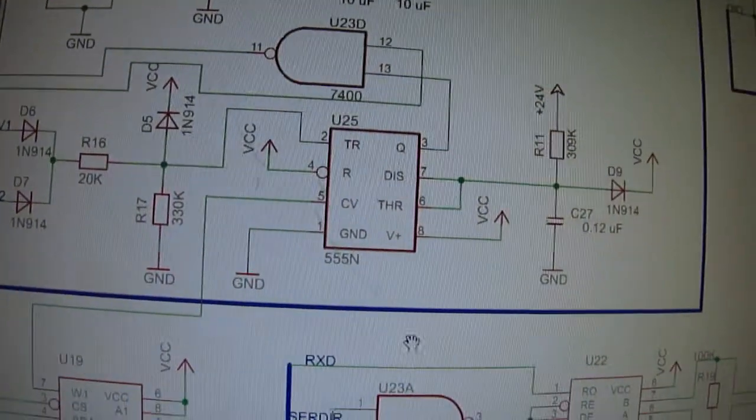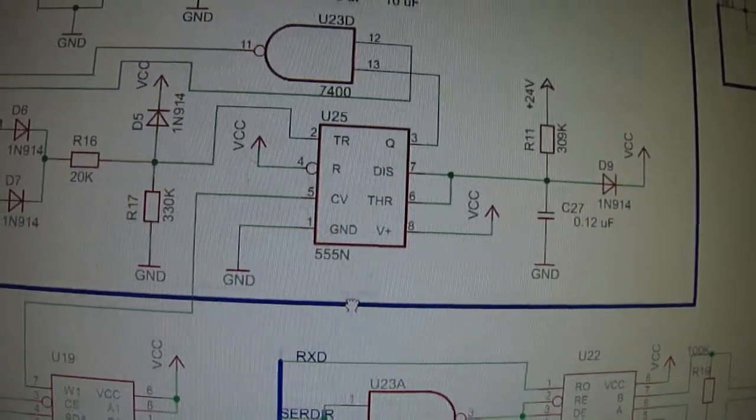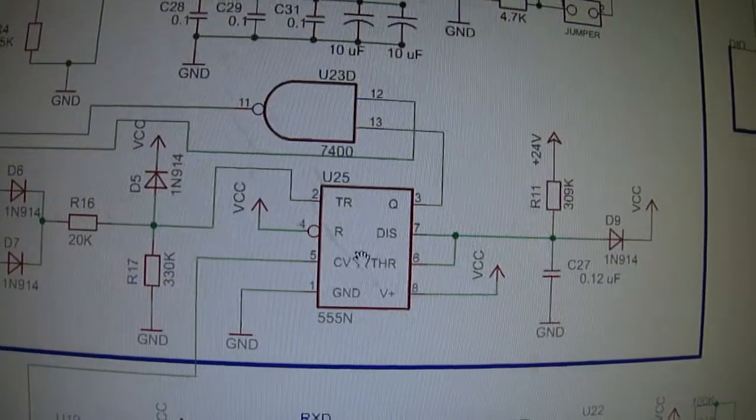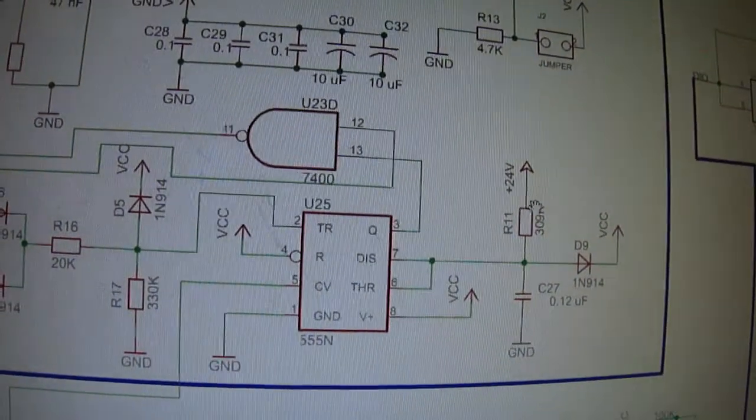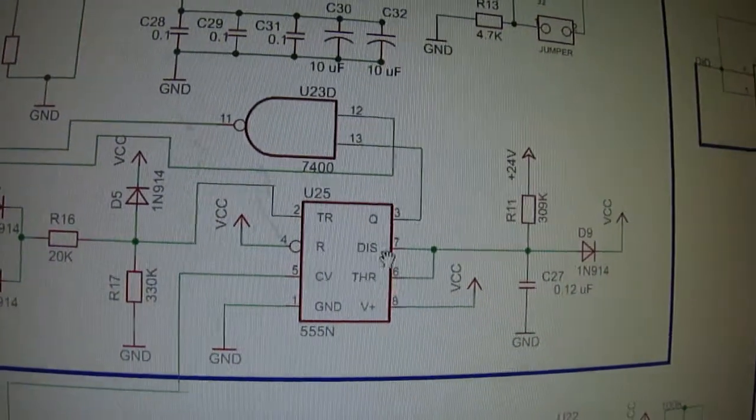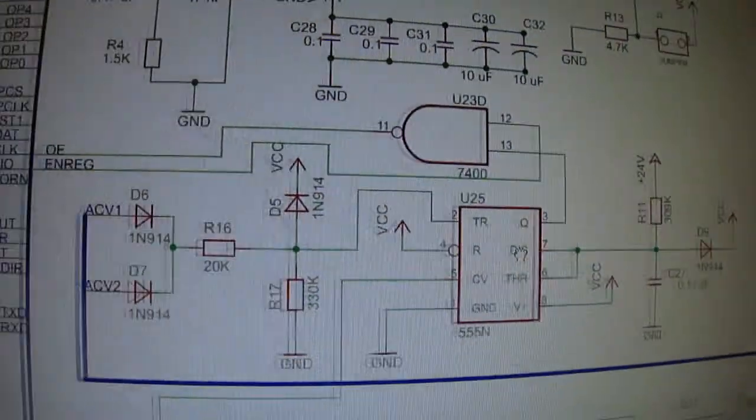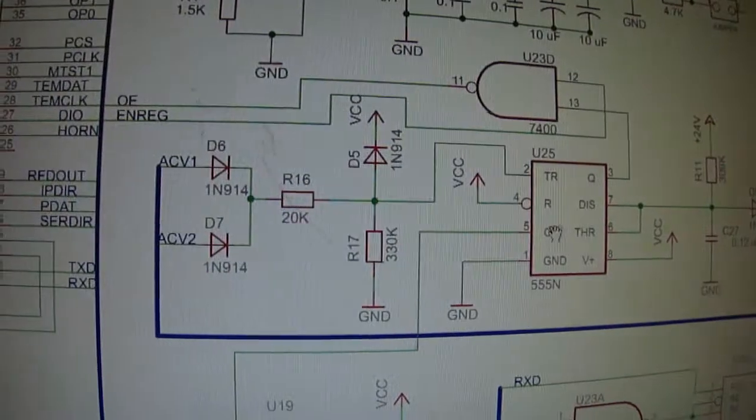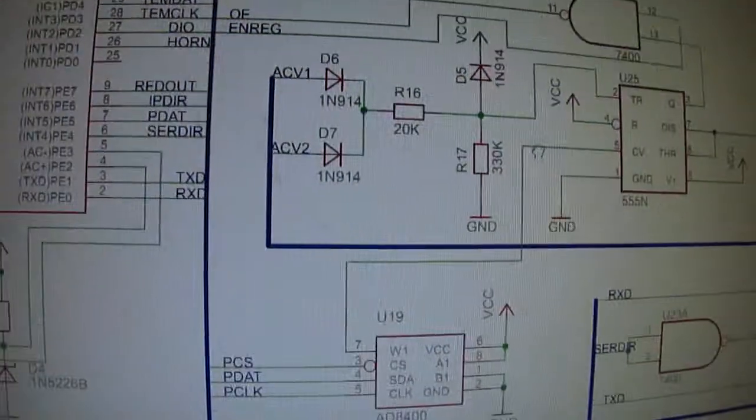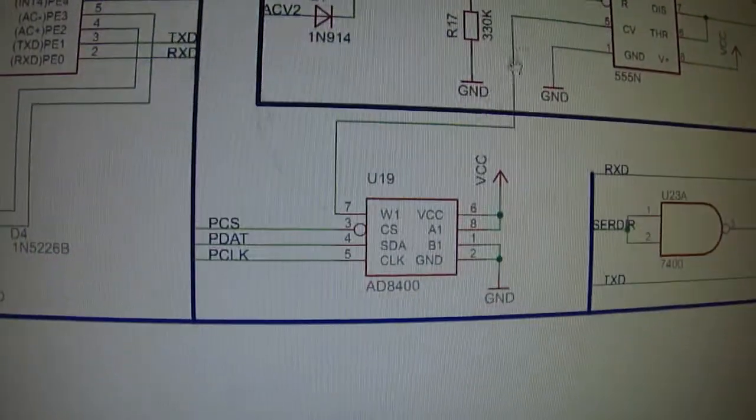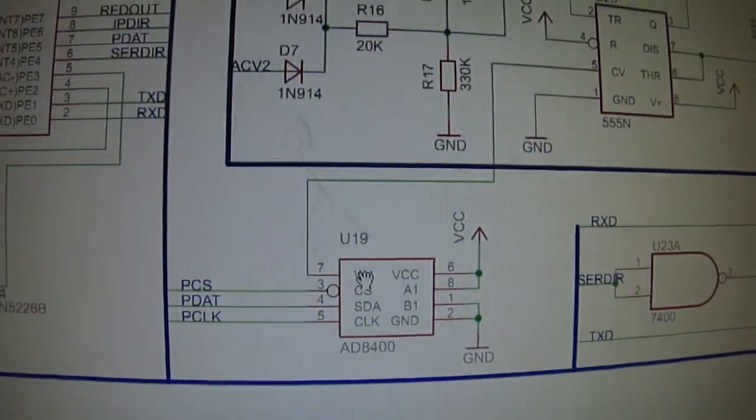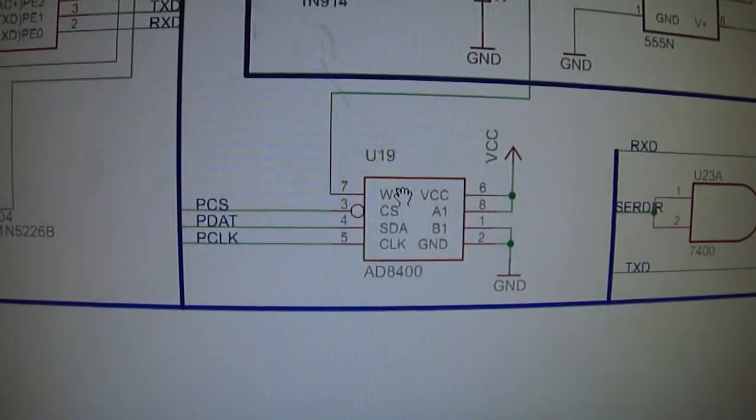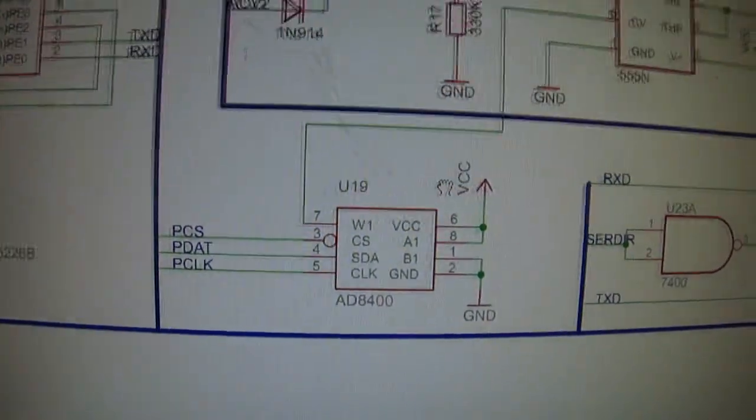So there's the unique circuit here, the 555 timer. It's tied to the 24 volts through the threshold and discharge lines of the 555 timer. And then there's the wiper pin for the 8080-400.